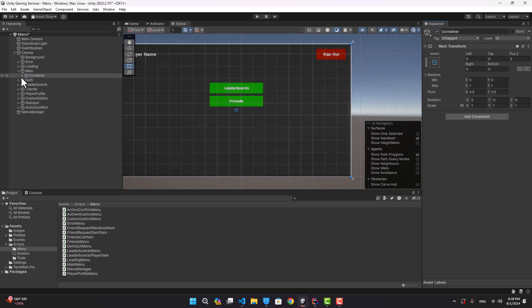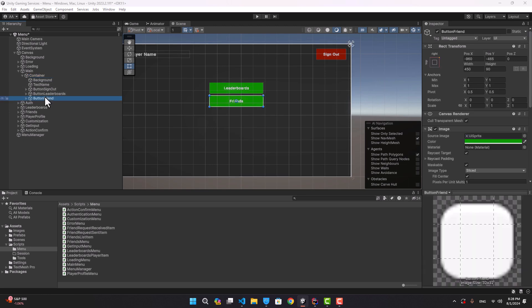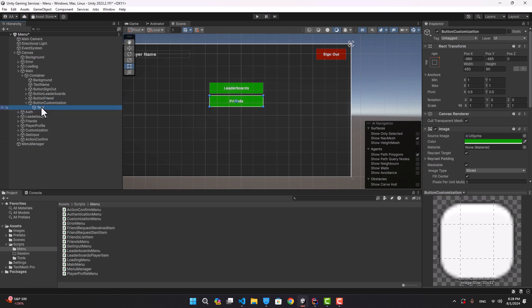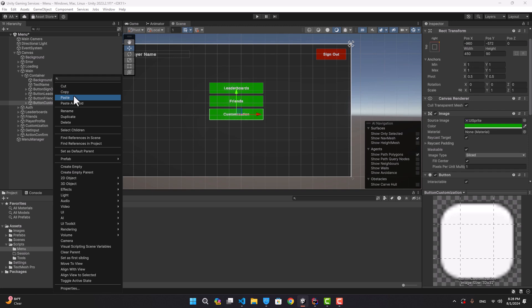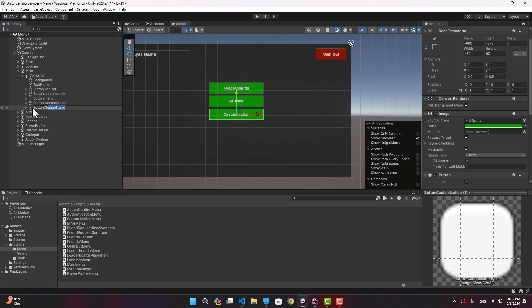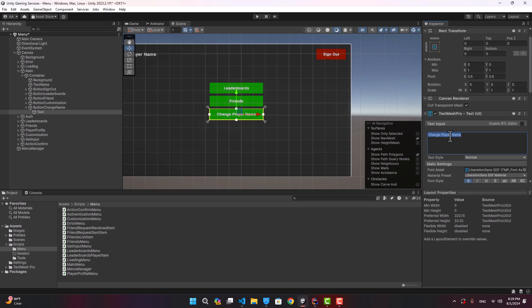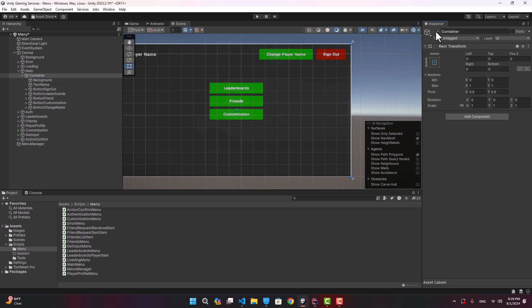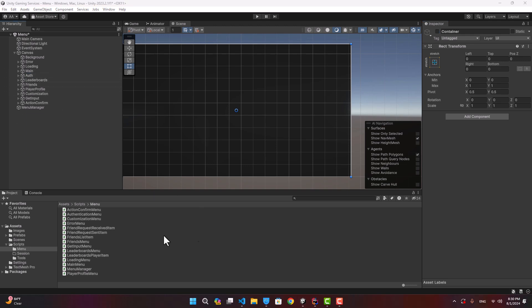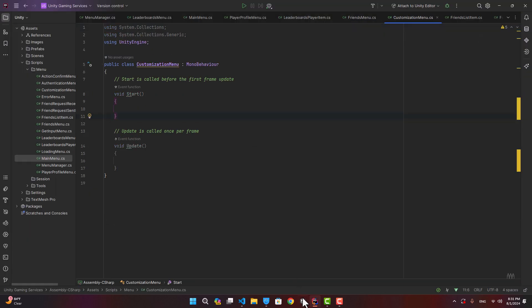Later on when we connect to netcode, each player can customize their character and instantiate using their chosen character. This is just a simple implementation — we could make a more advanced customization later. For now let's close this and go to the main menu. We need buttons: one for character customization and another called change player name.